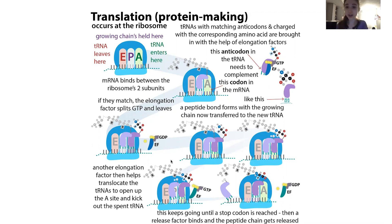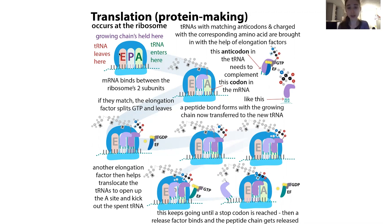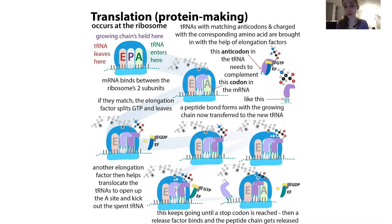This happens with the help of elongation factors which shift things over. The ribosome has three sites for where tRNAs can be located: the P site is where the growing chain is held, the A site is where the tRNA enters, and the E site is where it exits. The codon being read is in the A site, the matching tRNA comes in, attacks the chain in the P site, the chain gets transferred, and then everything shifts so the growing chain is again in the P site and the A site is empty for a new tRNA.